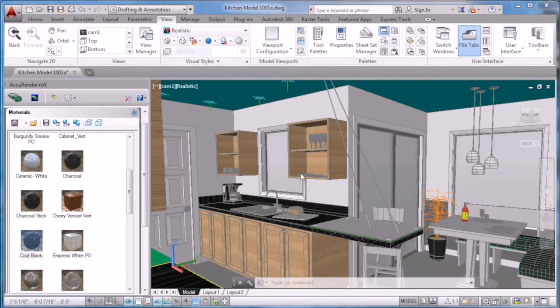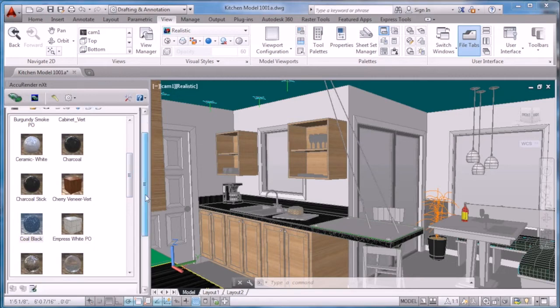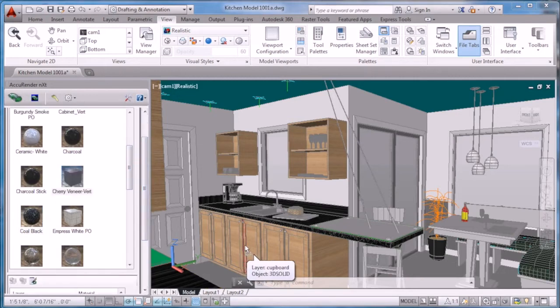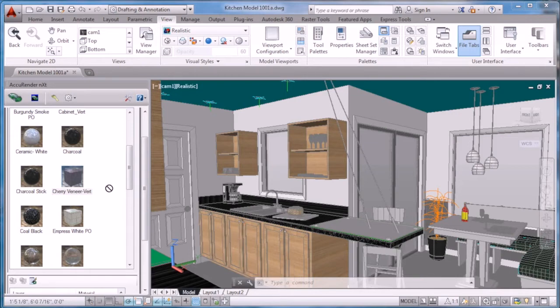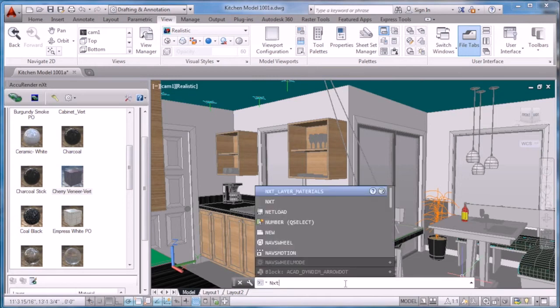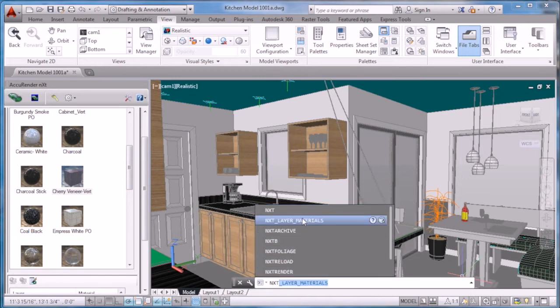The first step in creating different material schemes is to assign materials using the nxt interface. After you've finished assigning your materials, go ahead and relaunch the next layers material scheme.